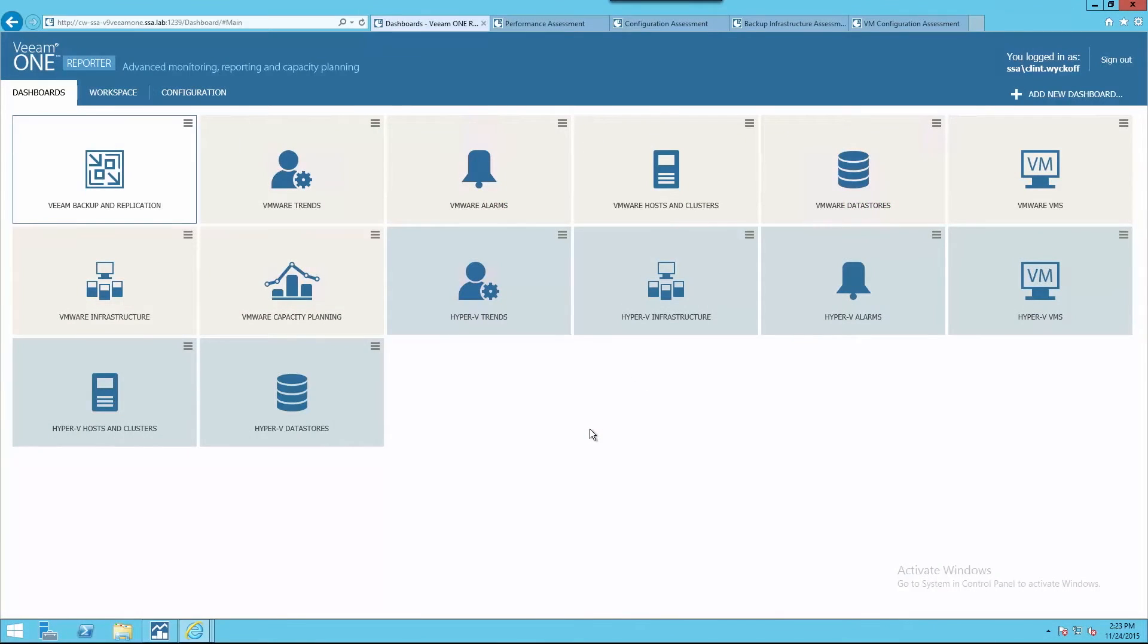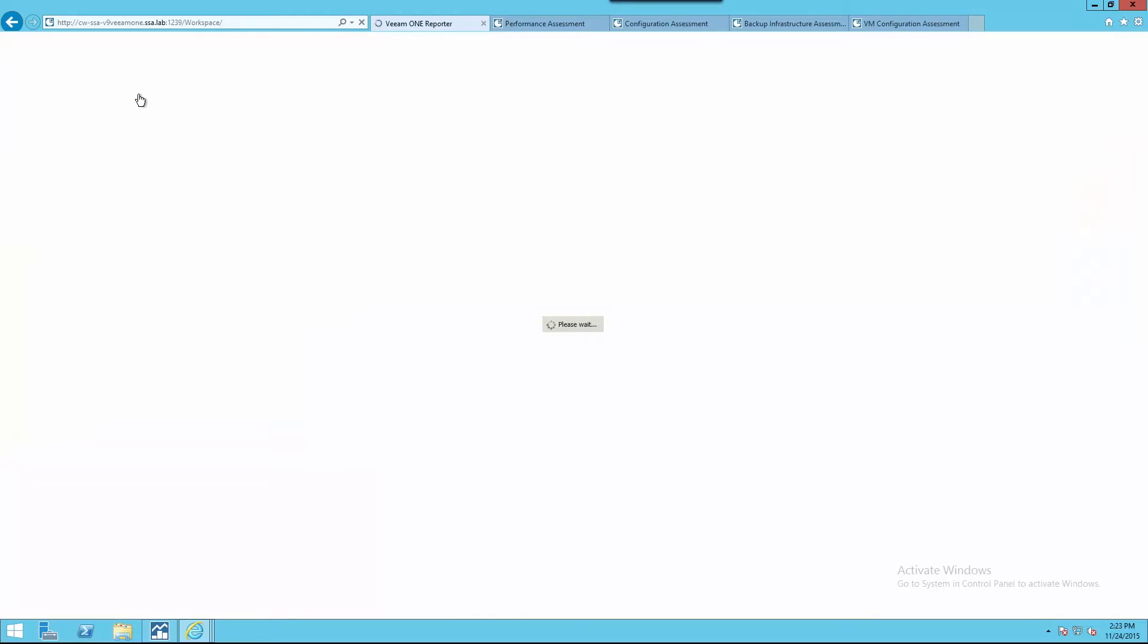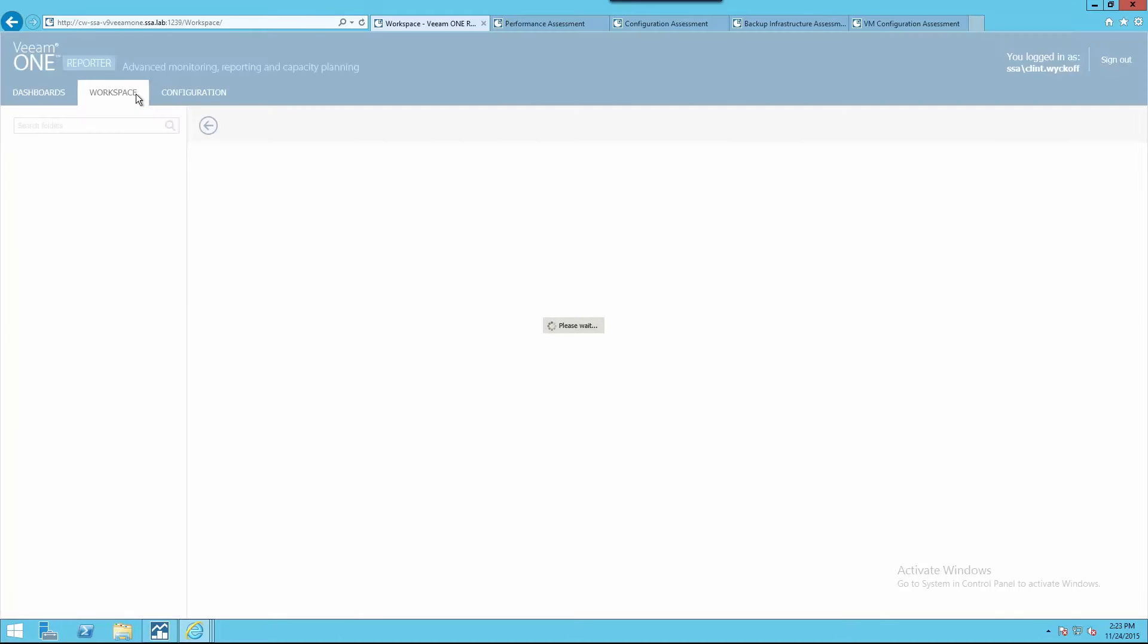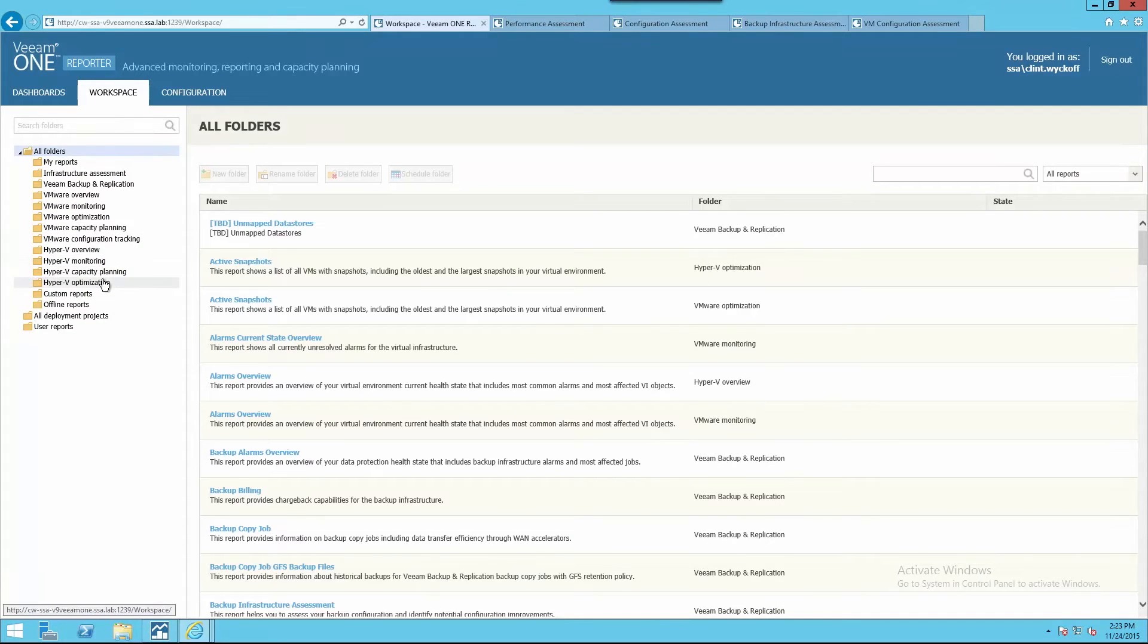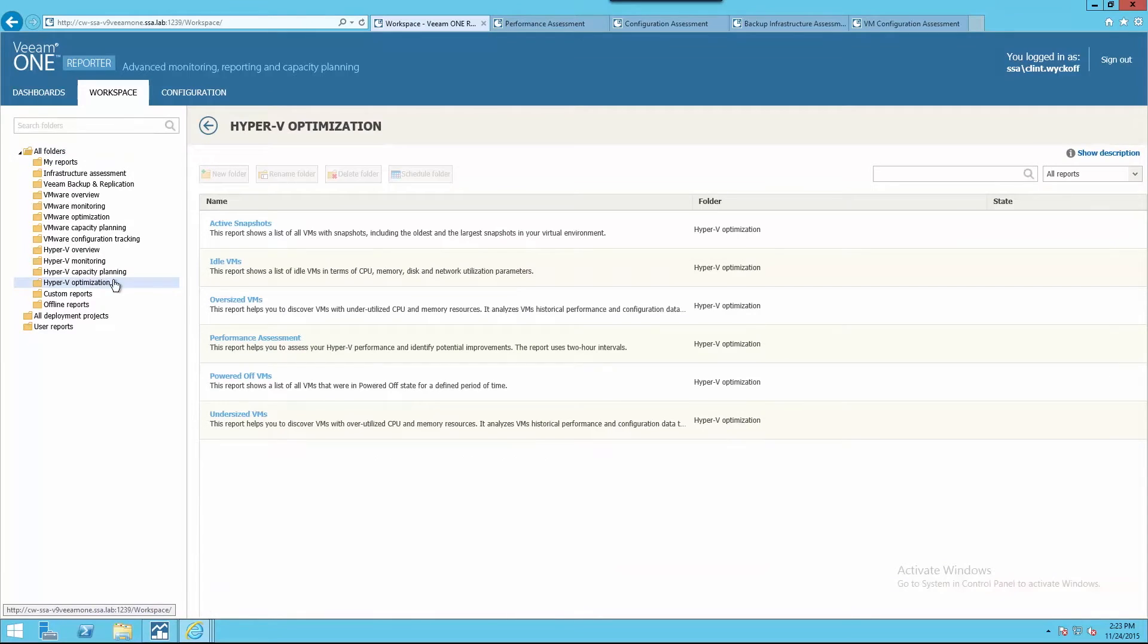Veeam One offers several advanced reports that can be run ad hoc and exported or scheduled for automated delivery. These reports allow you to assess your Microsoft Hyper-V, VMware vSphere, and Veeam Backup and Replication Environments to ensure optimal performance.